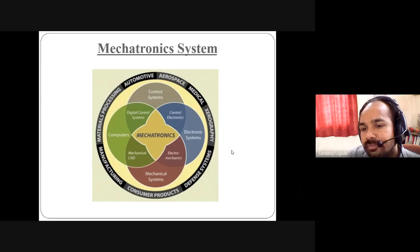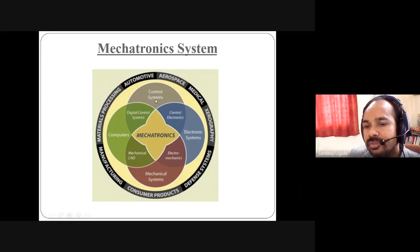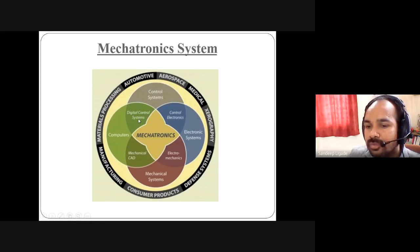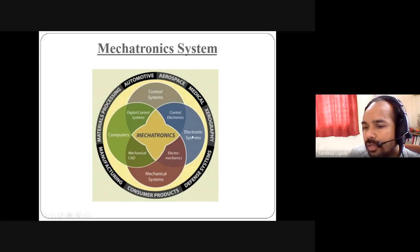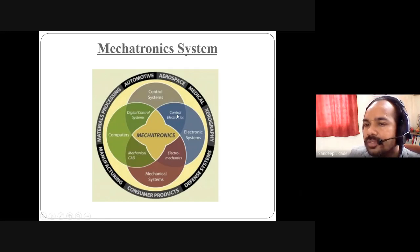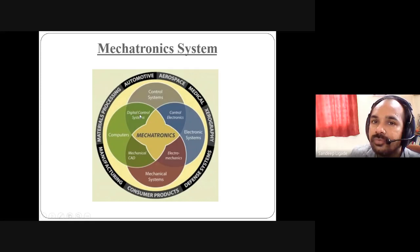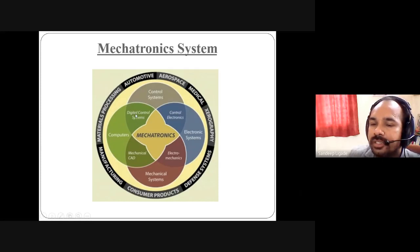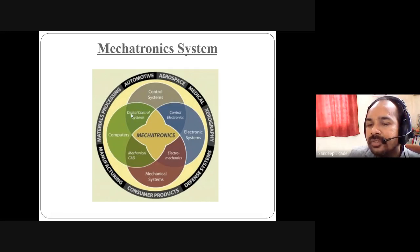The mechatronics system includes a control system. As we can see on the screen, the control system comprises digital control systems, control electronics, and for the computer — digital control system as well as mechanical CAD. These combine into computer and mechanical systems, mechanical CAD and electromechanics, and electronic systems. Based on the application area selected — automotive, aerospace, medical — the design system is categorized accordingly.